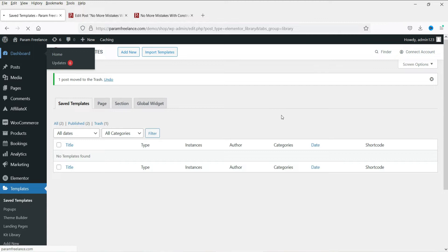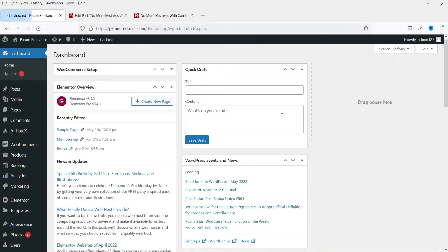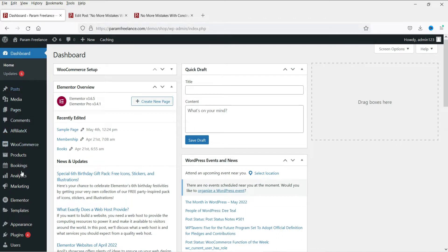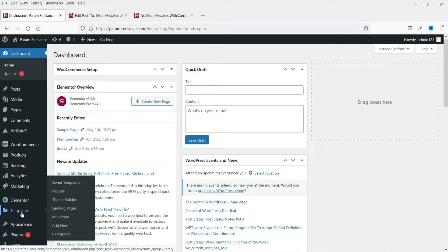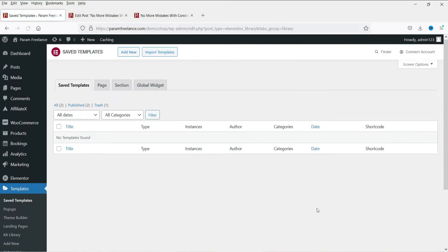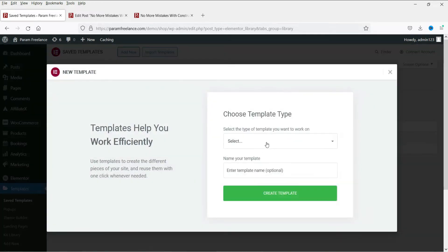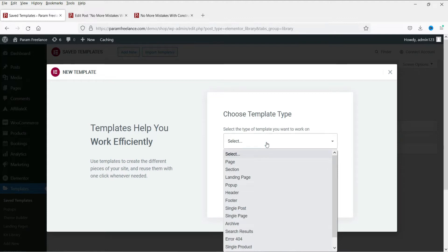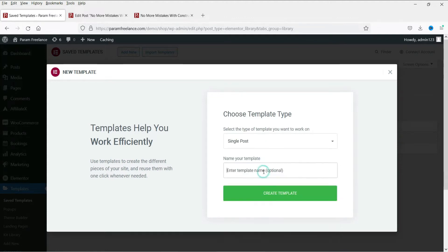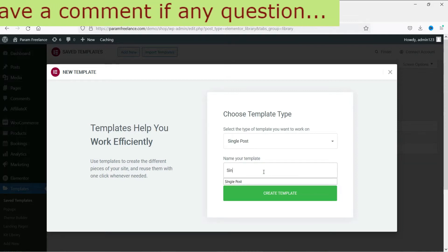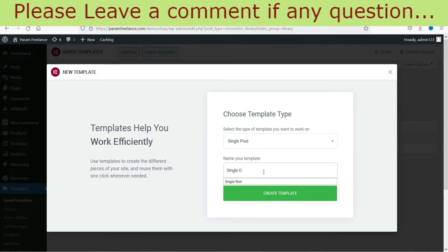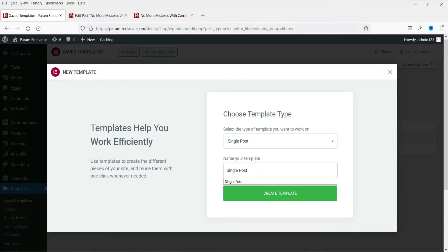I'm already logged in to the dashboard of this website. We are going to create a template for this single blog post using Elementor and Elementor Pro. Under Elementor you will see Templates — go to Saved Templates. There is no template saved on this website, so we are going to create a new one. Click on Add New, select Single Post, name it 'Single Post', and click Create Template.